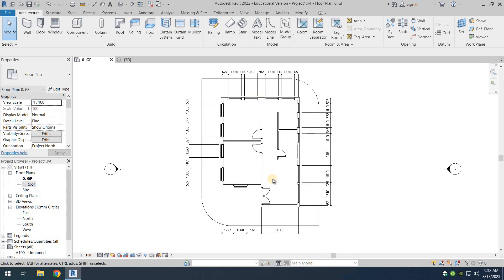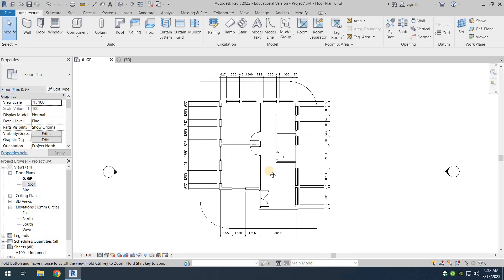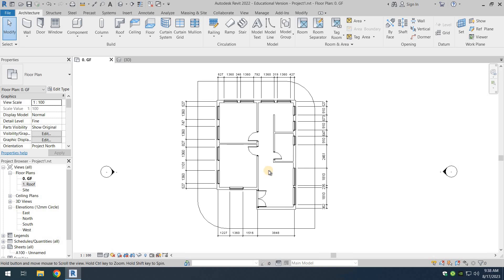We now have our dimensions all done. Next up we're going to be creating the rooms and then create a legend for the rooms. Alright, that was it for this video — thank you very much for watching, I hope you got to learn something new.